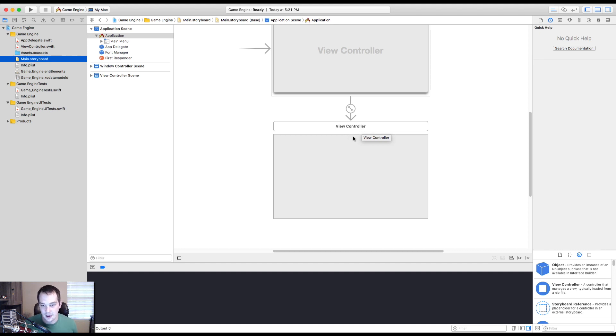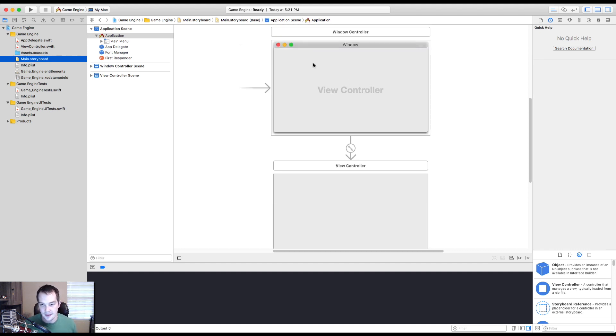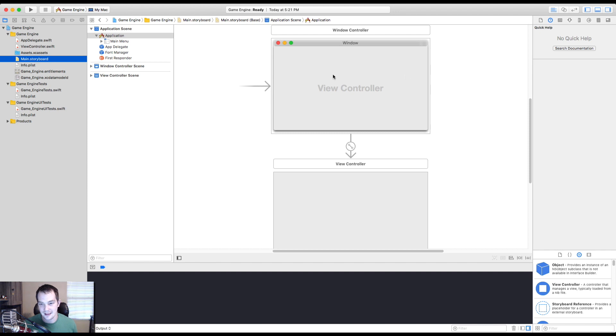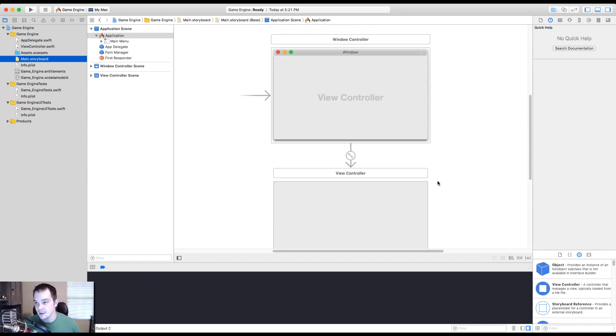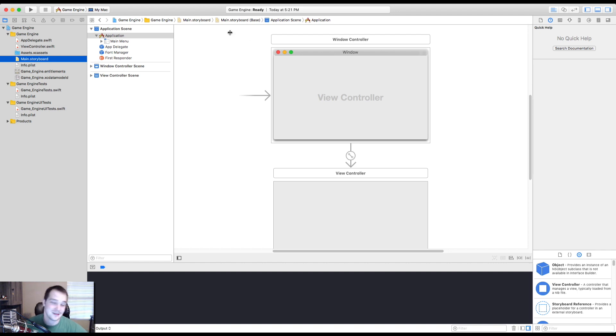And so this right here is our view controller. This is like the window. This is the view controller that's in the window. We need to make some modifications. This isn't going to do because what we need to use is we need to use an empty MTK view, but that's, you know, hold your horses. I'll get to that. All right.